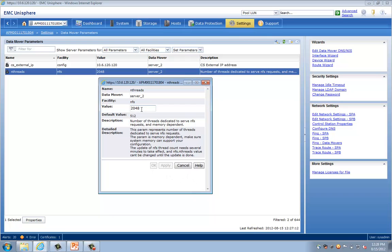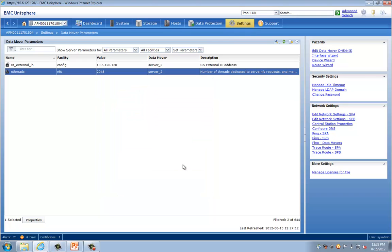So if this was something else, I would just specify the value for 2048, hit apply, and OK. As it's already set, I don't have to change it here. Having set and verified the cache setting on the service processors and changing the NFS thread on the data mover, the optimization settings on the system is complete.